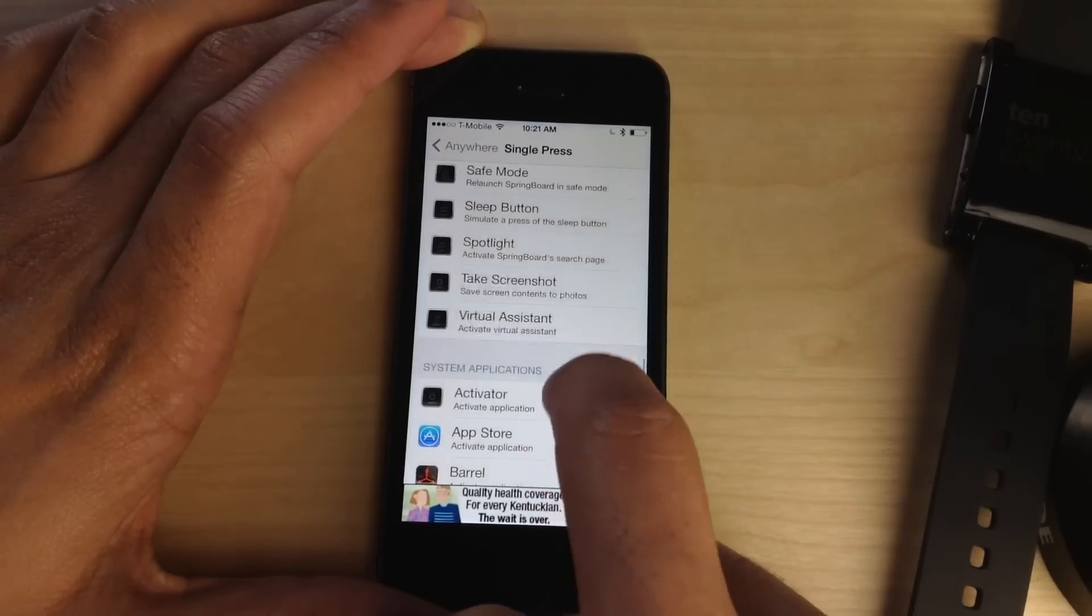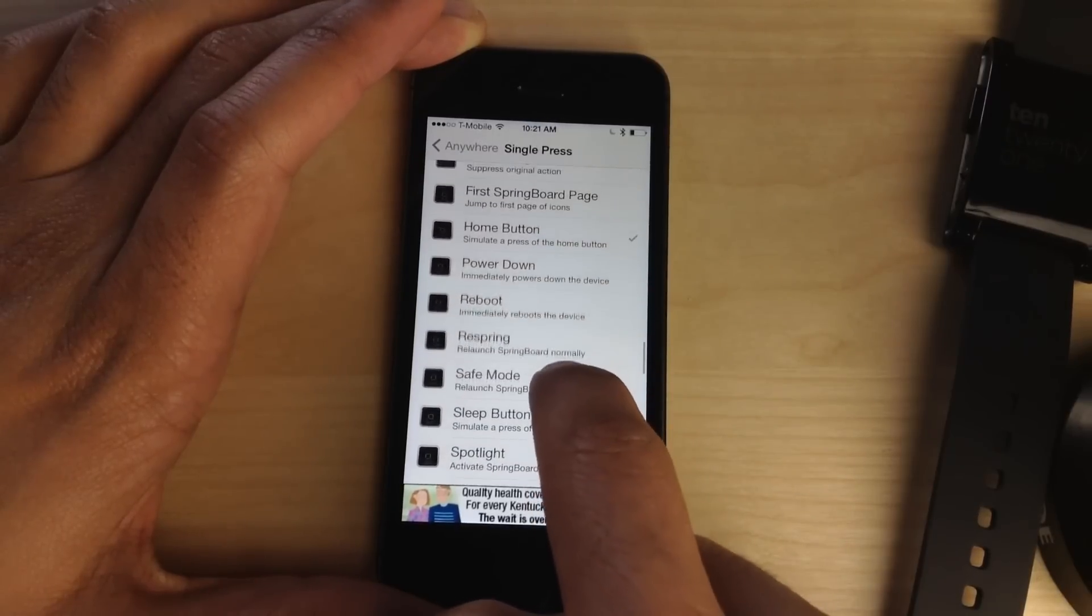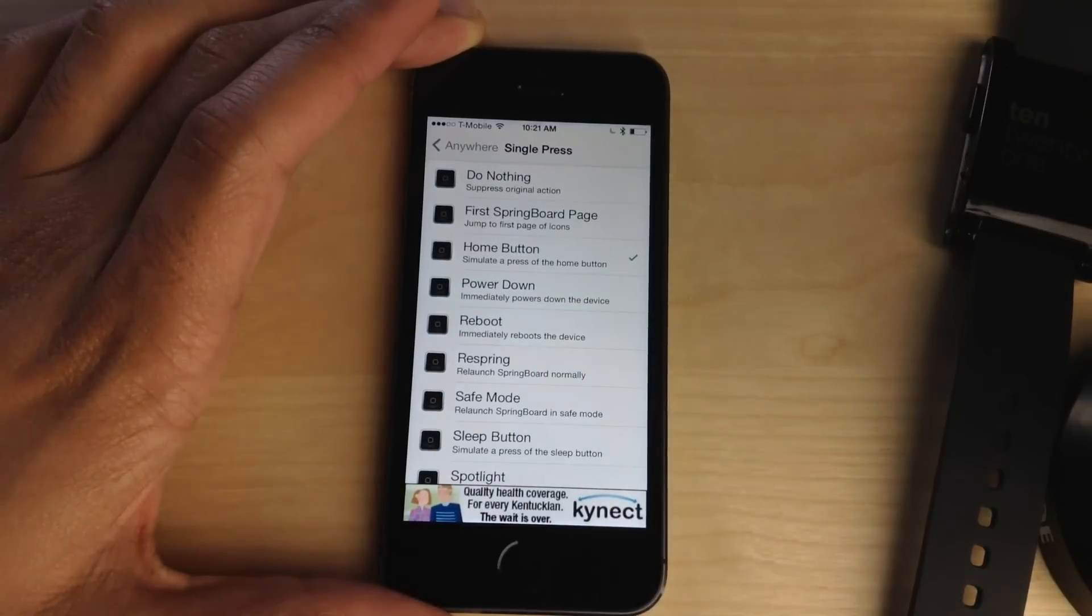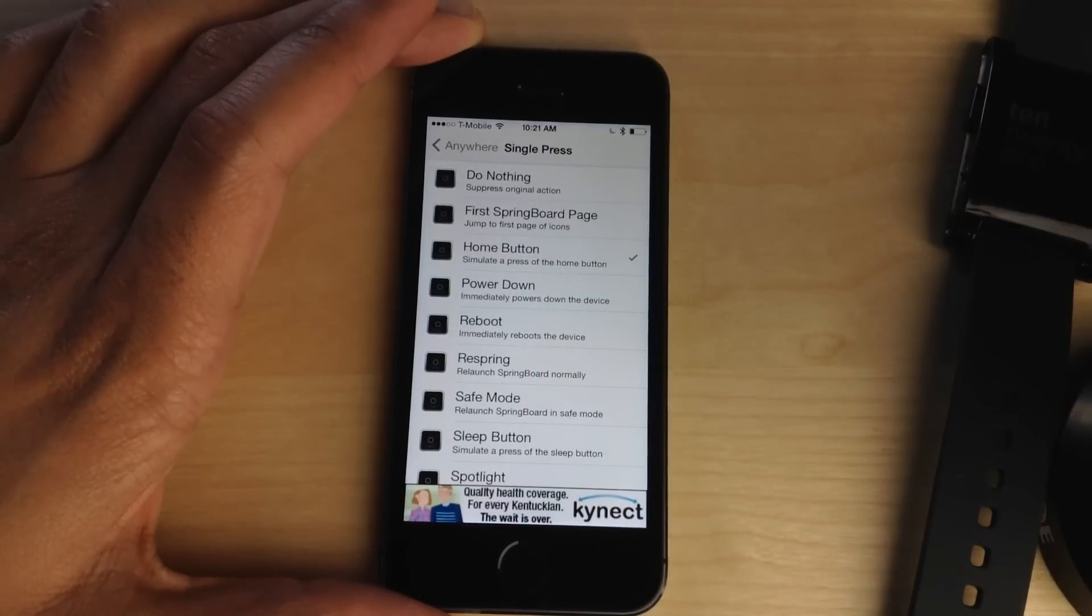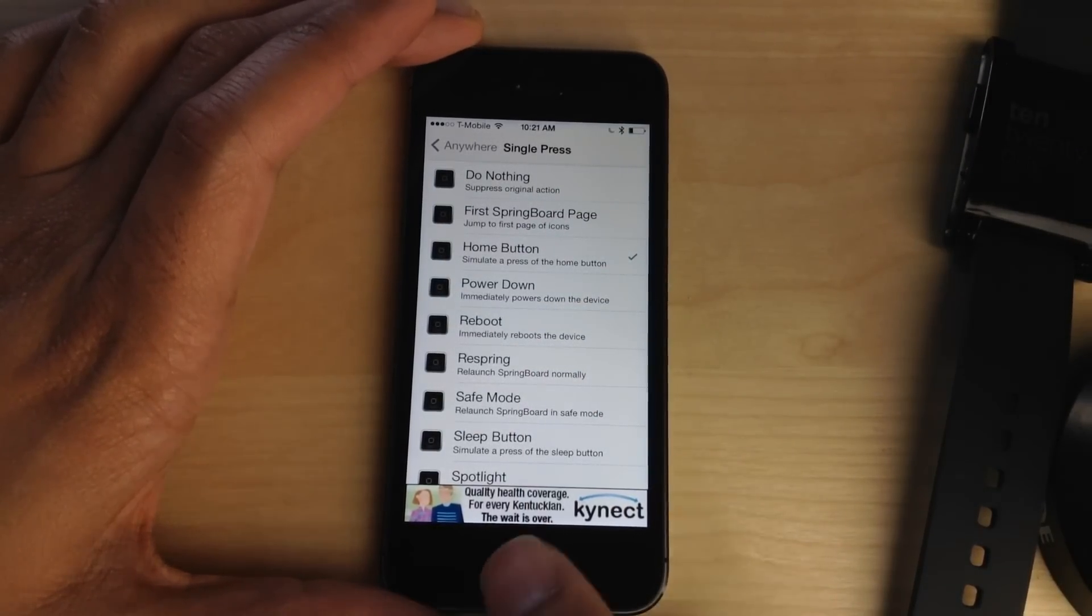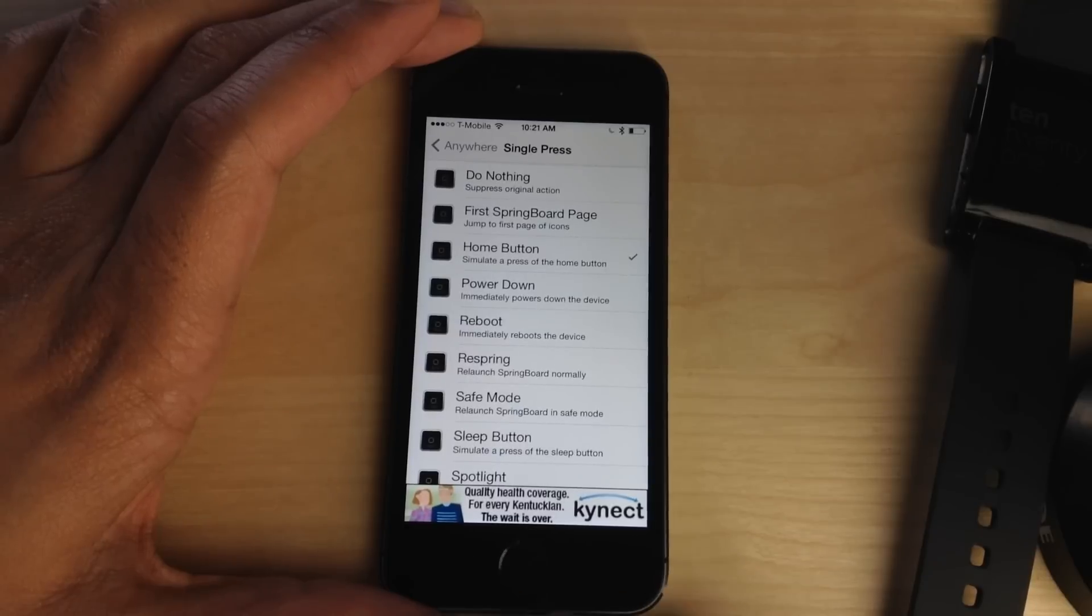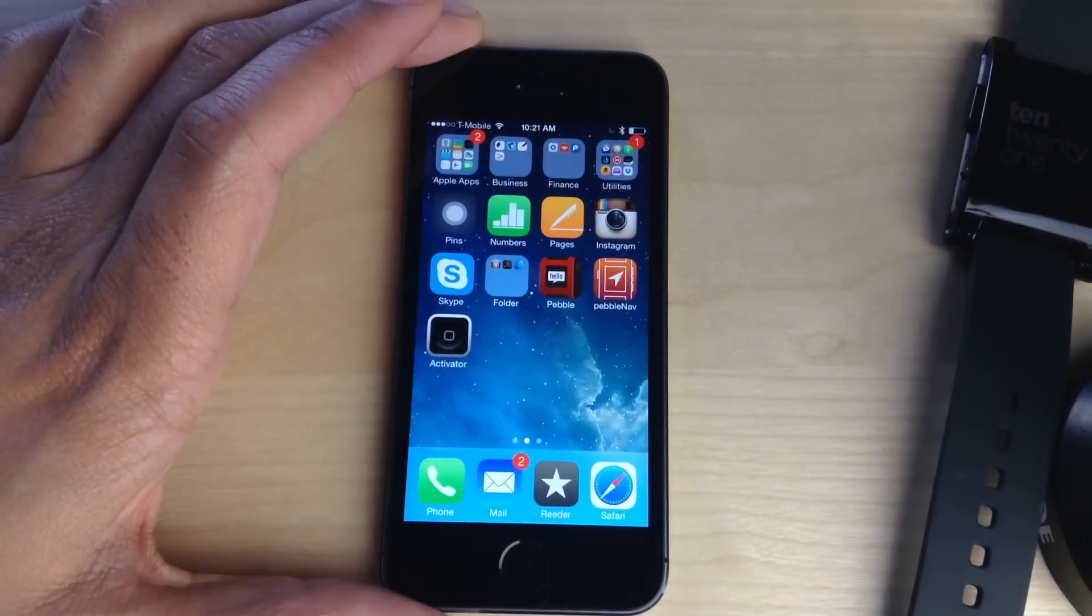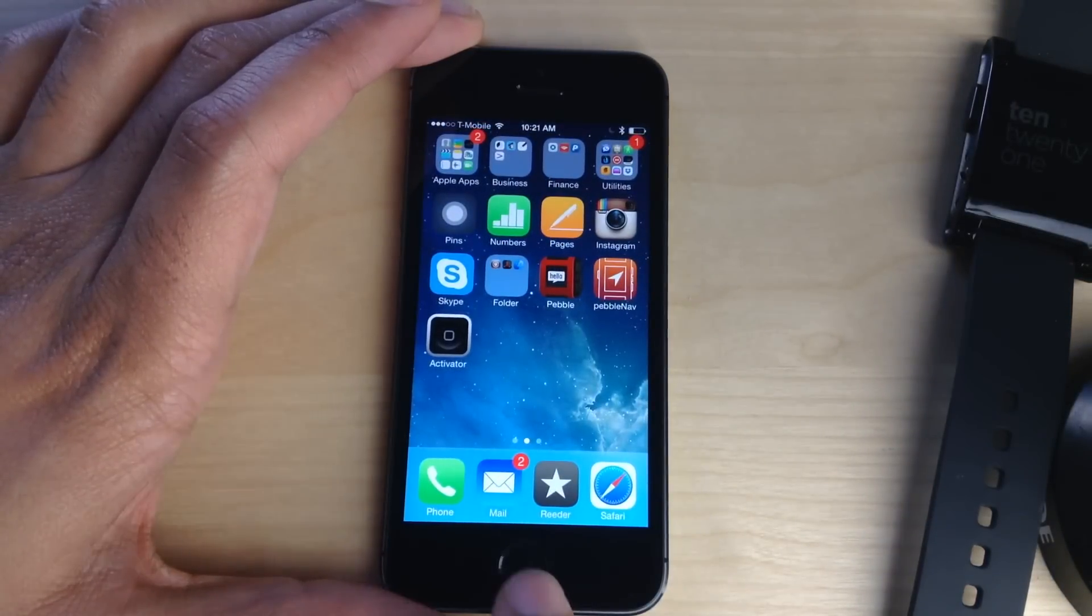It allows you to use the Touch ID sensor as sort of a virtual home button, simulates a press of the home button right there with Touch ID. So all I need to do is tap the Touch ID sensor and it simulates a home button press, just like that.